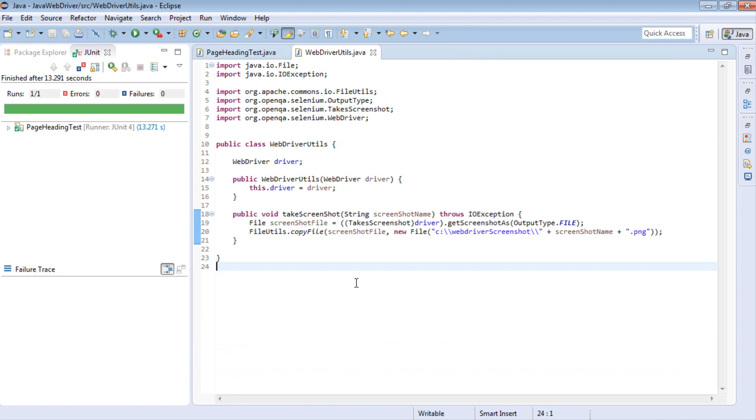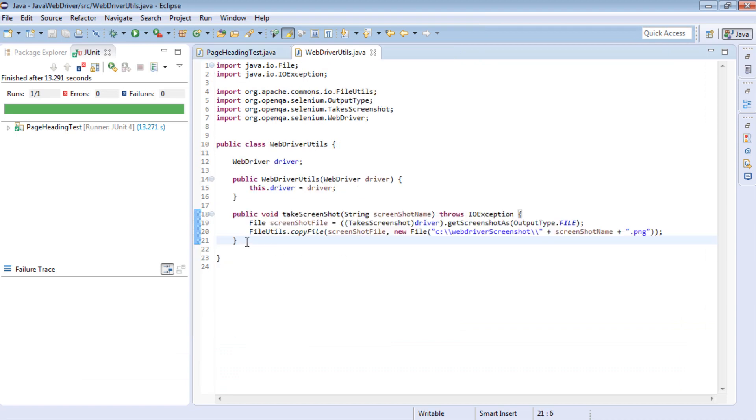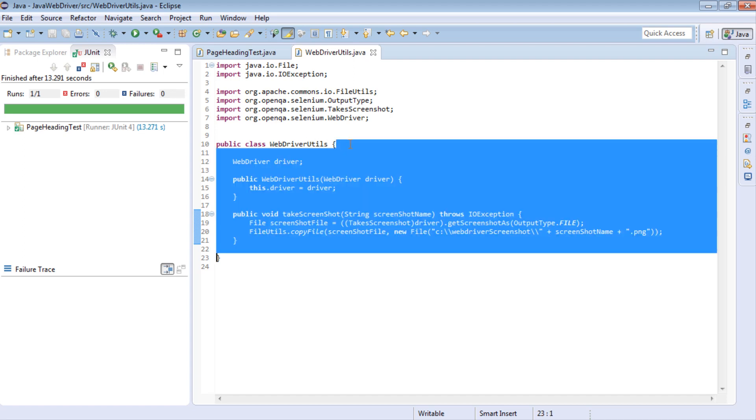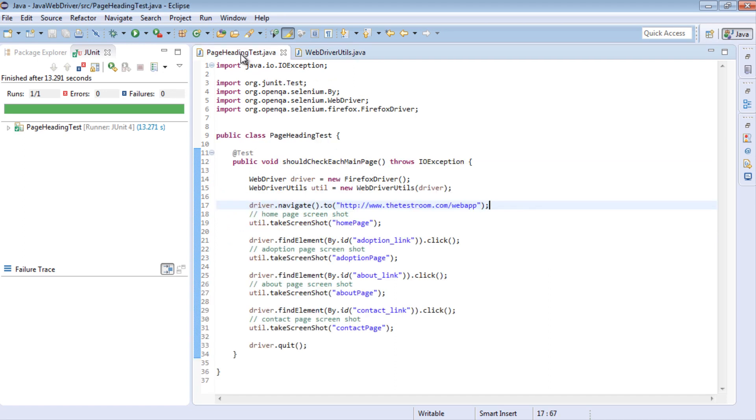So following this, we can very easily take screenshots. And by building a WebDriver utils class, we can very easily add in utility methods which we can use when writing our tests to handle such actions for us, in this case taking screenshots.